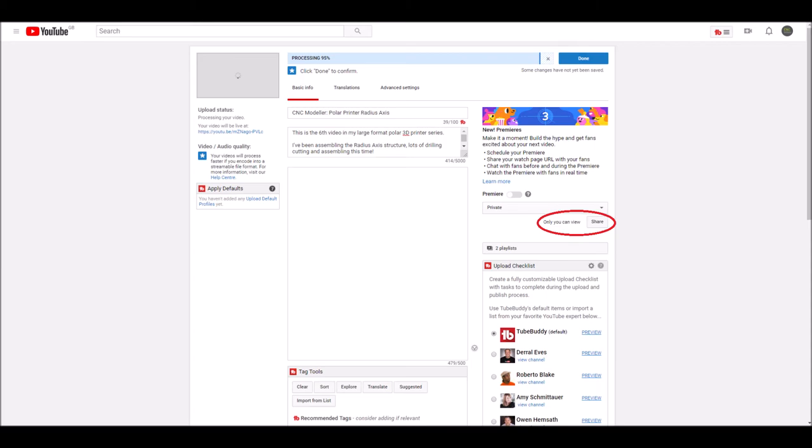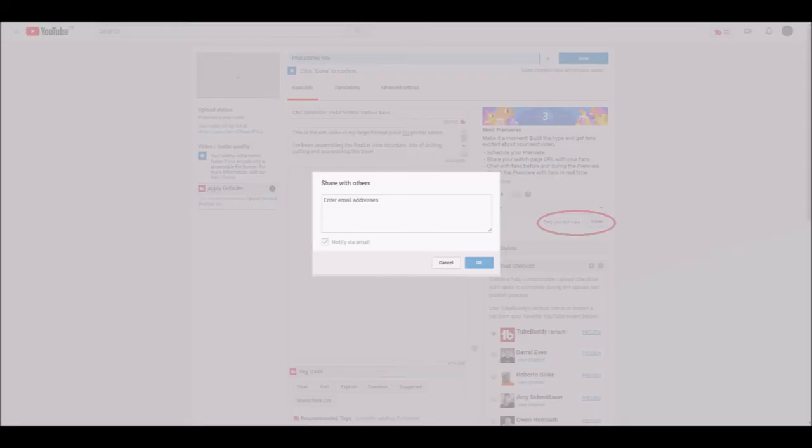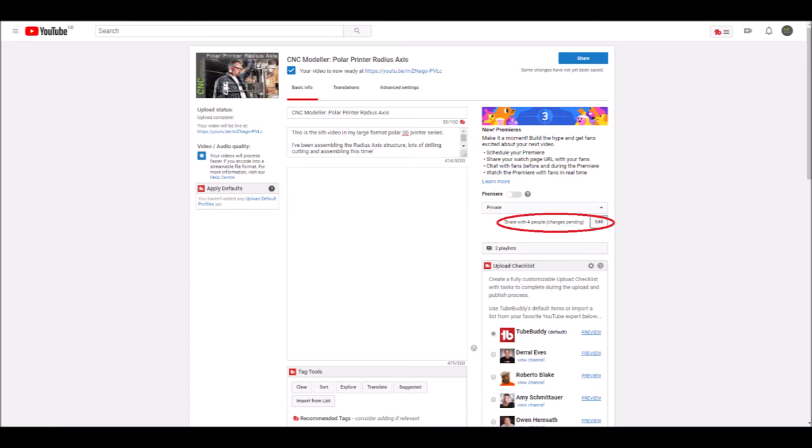If I put those email addresses in this box when I share with them specifically, I'll be able to share with them as long as they're using the same YouTube accounts as their Patreon accounts.